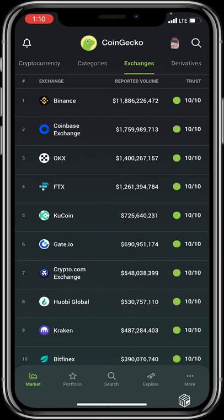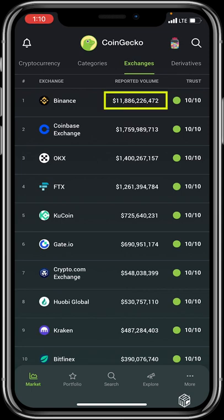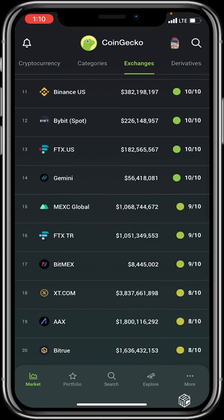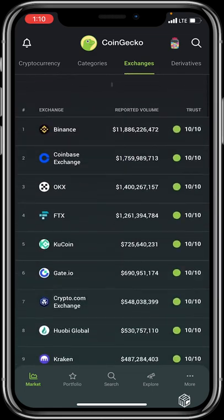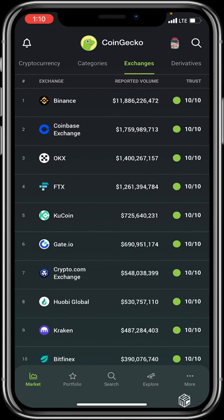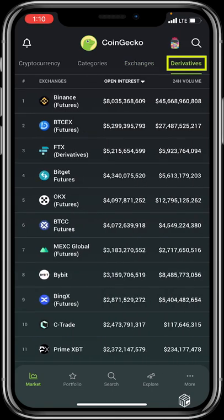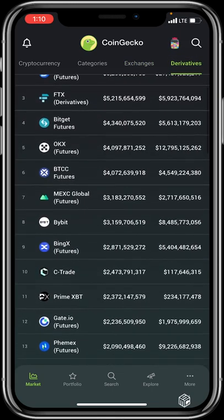The Exchanges section ranks exchanges from first to last by reported volume and trust score. For example, number one is Binance with an 11 billion dollar reported volume and a trust score of 10 out of 10. The first 14 or so exchanges are considered very safe, and those with trust scores of 7, 8, or 9 are also generally safe. Trade with exchanges that have high trust scores and sufficient trading volume.